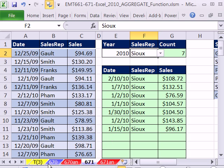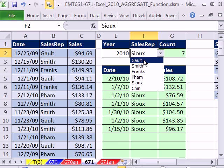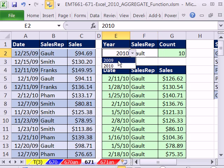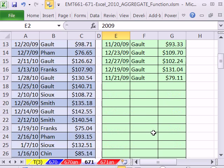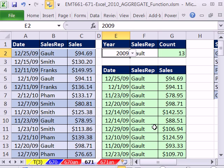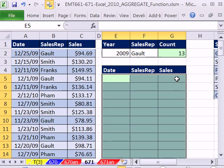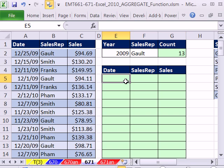Our goal in this last one — and you should go watch the previous video if you're not familiar with extracting records with a single criteria — this one is going to involve two criteria. I want to be able to select GALT and whatever year I want, and have all of the records extract perfectly. We're just going to jump right into our formula.